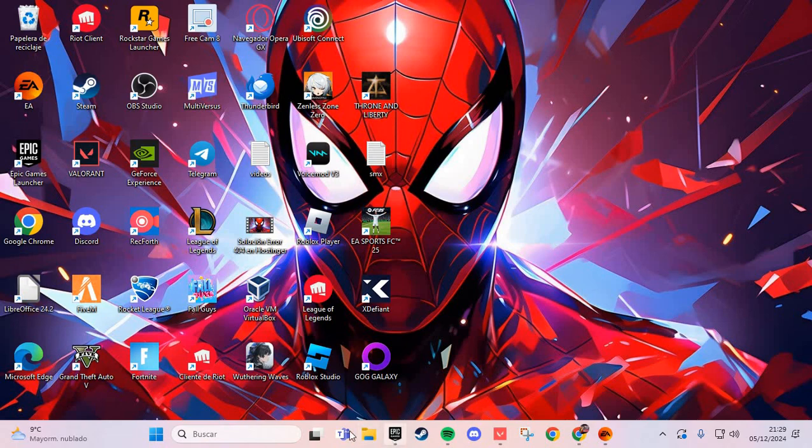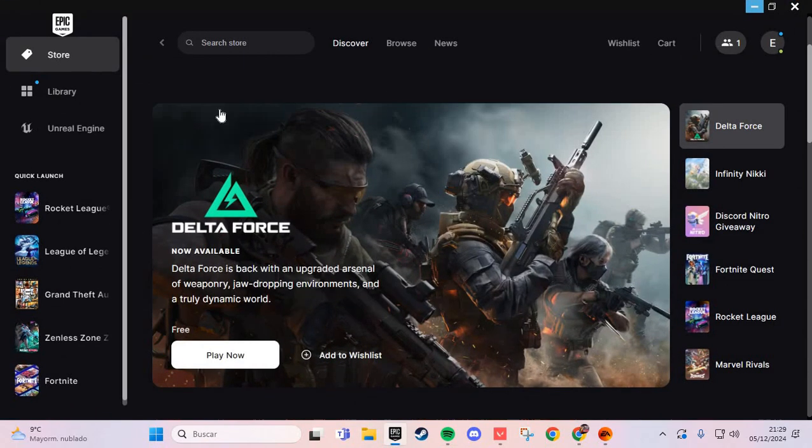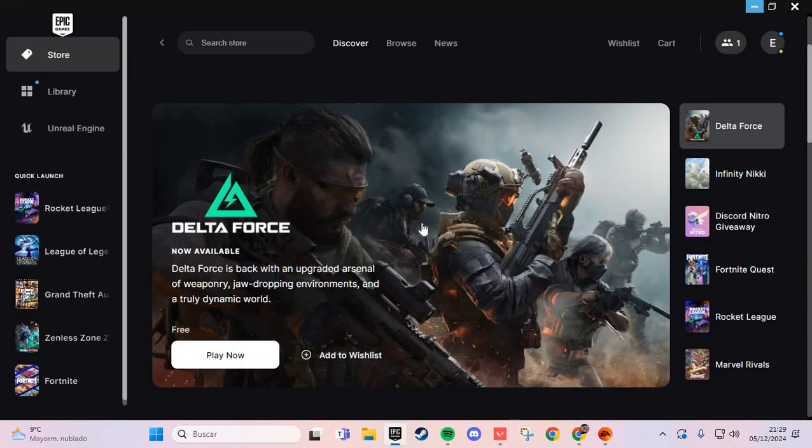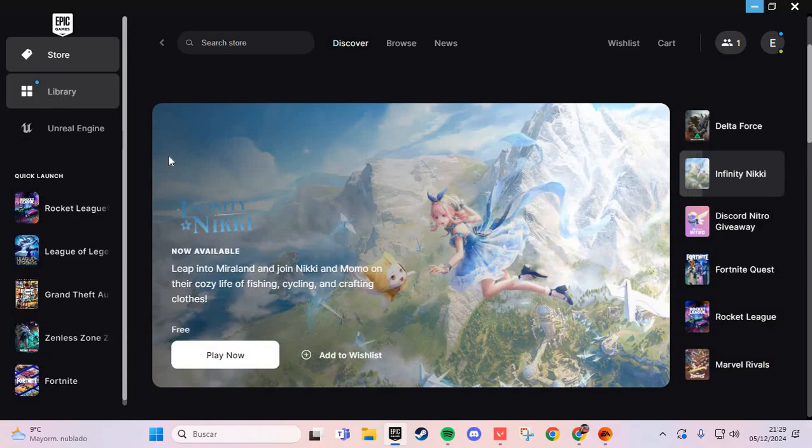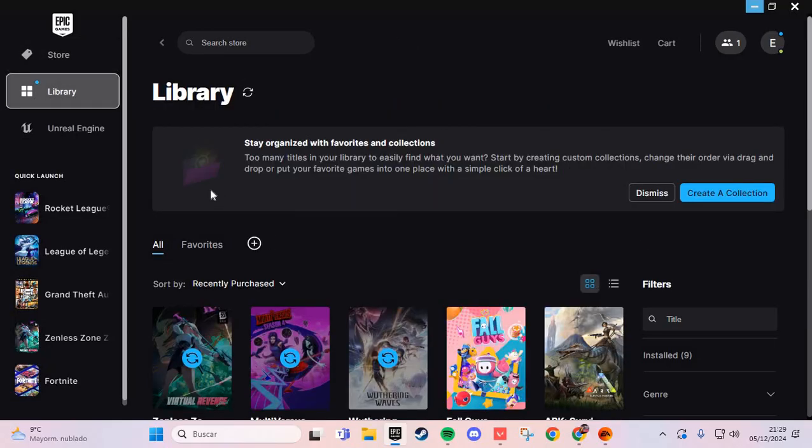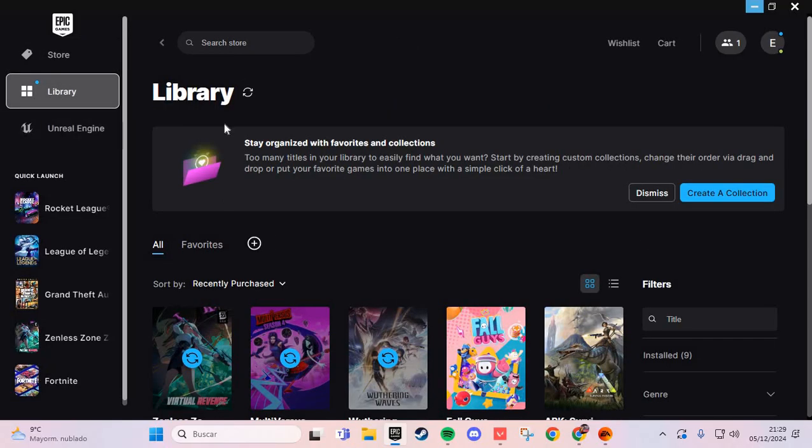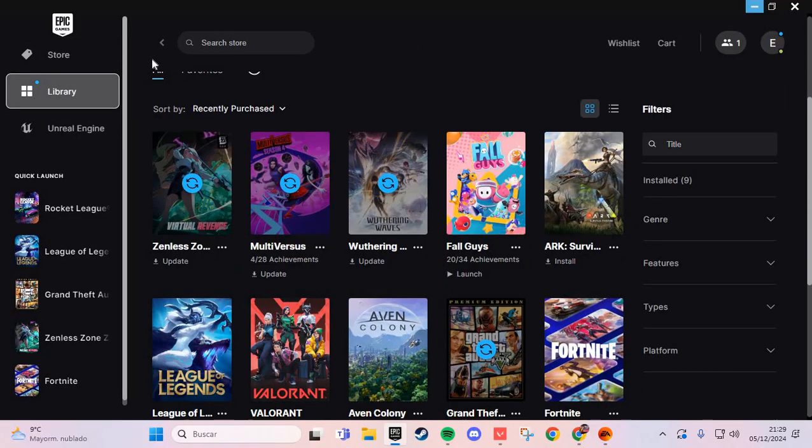We are going to Epic Games. Here in the Epic Games launcher, we are going to the library. Here we are going to My Games.